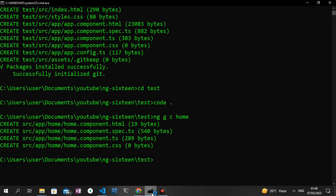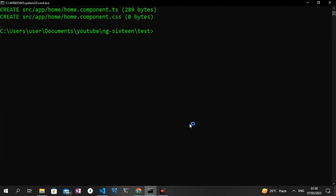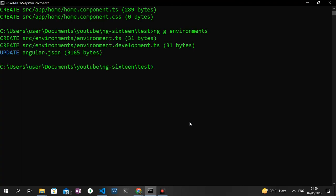Another command I want to show is the environments command. Probably you want to set up your API keys or something of sorts for different environments, probably for your dev environment and your production environment. You can just run ng generate environments with an 's'. This is going to generate an environment folder for you where you can configure your API keys and secrets.